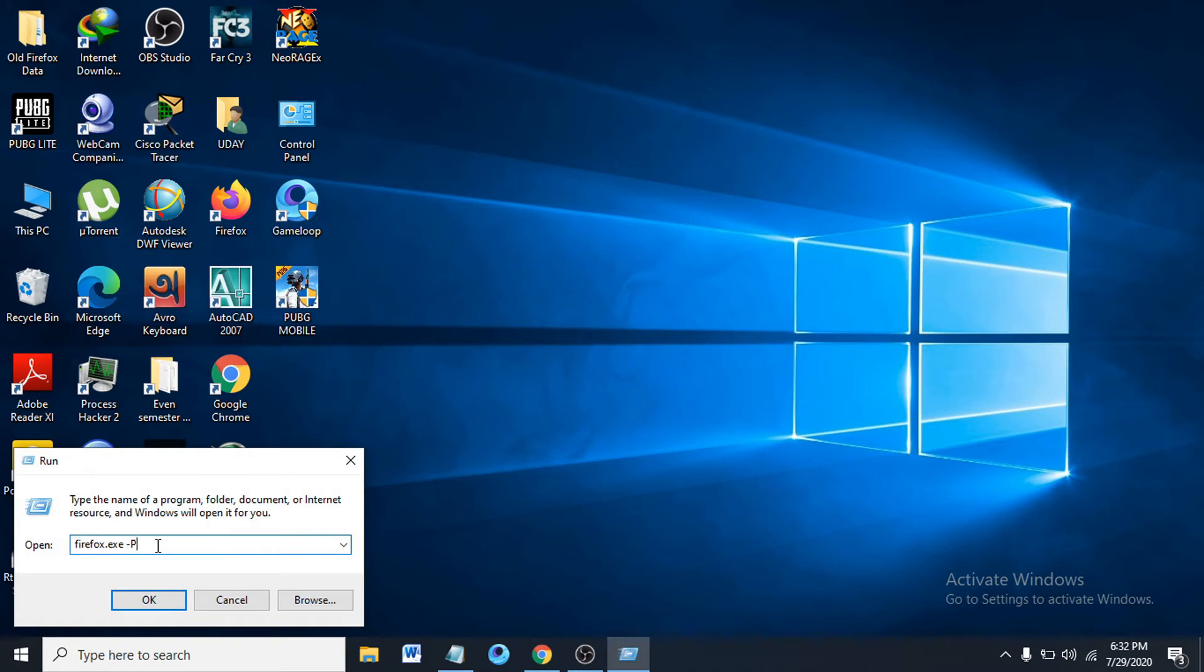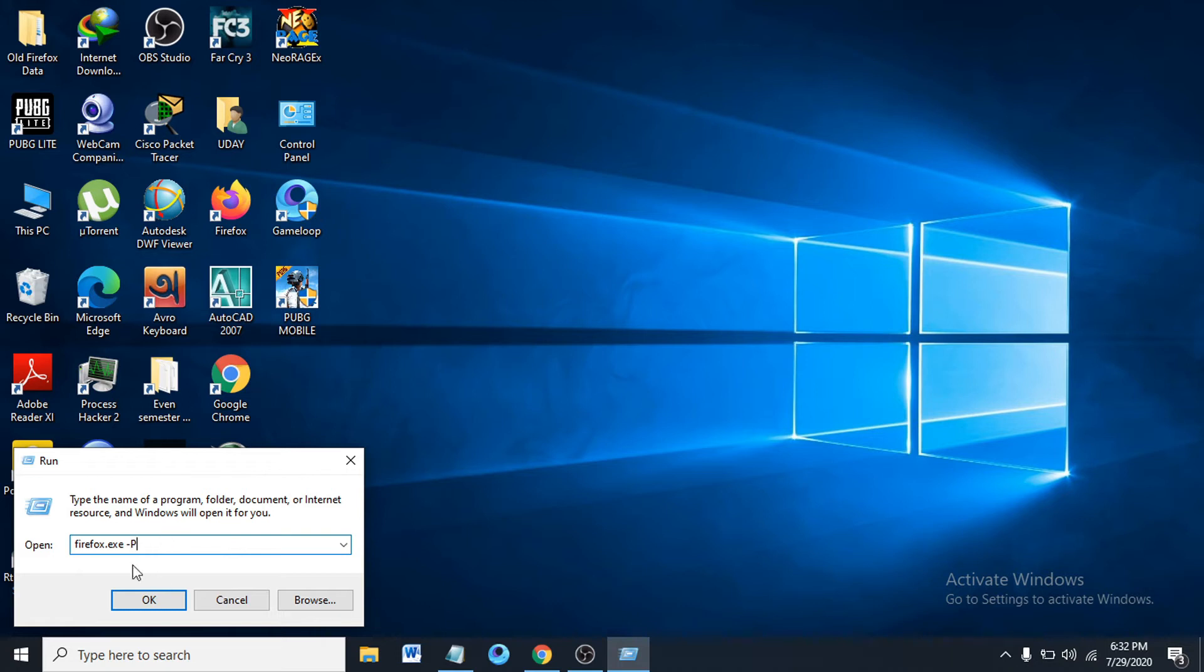You just have to run a command here: firefox.exe -p. I'm going to leave it in the description box so you can copy from the description box and paste it here. So it's firefox.exe -p here. Just click OK.